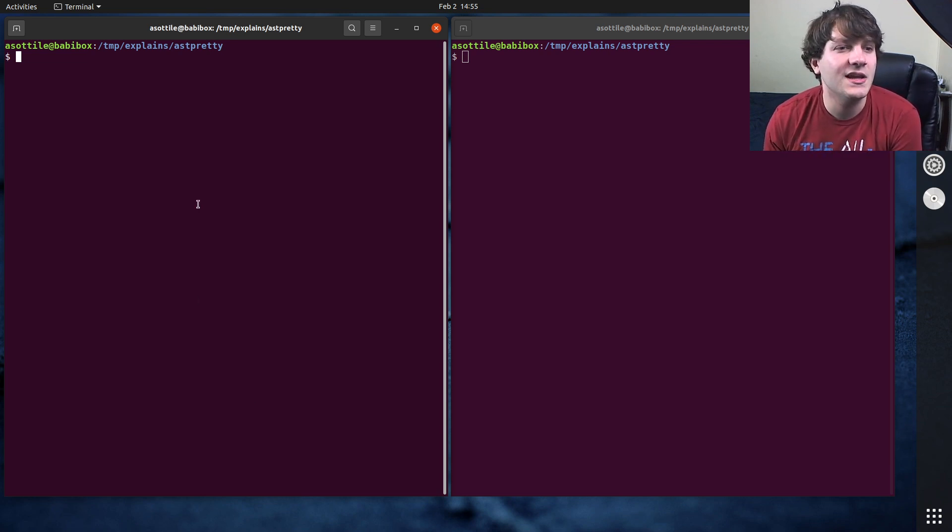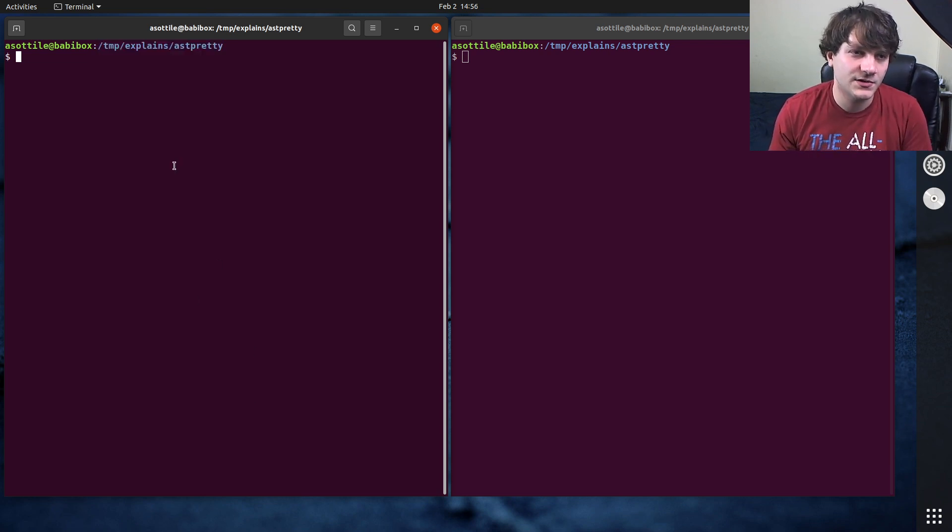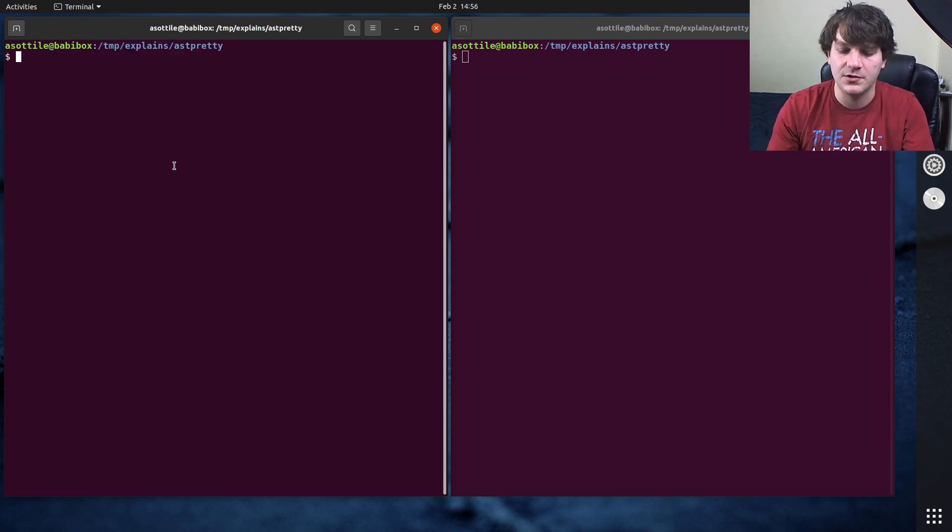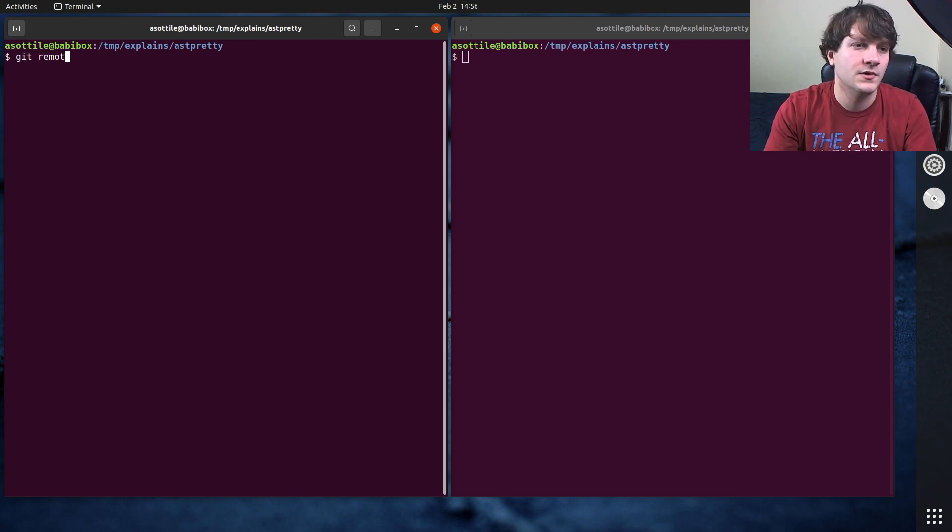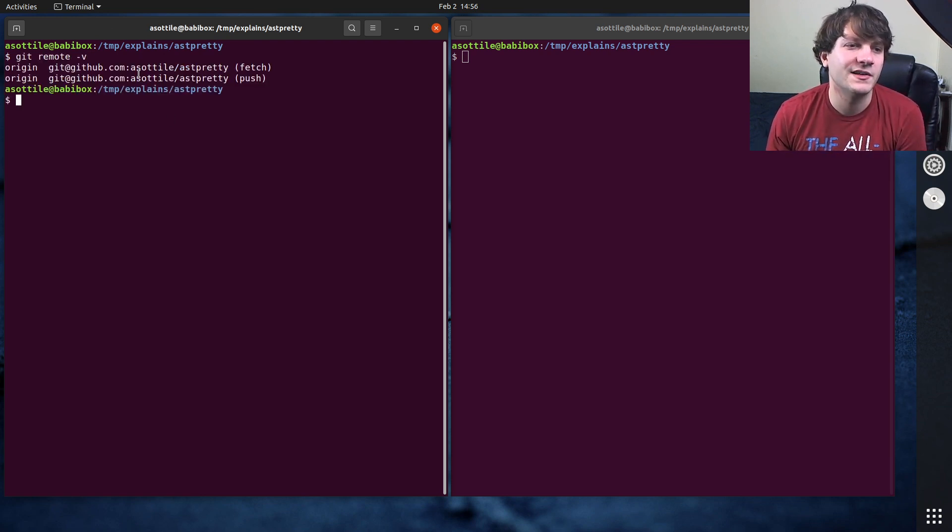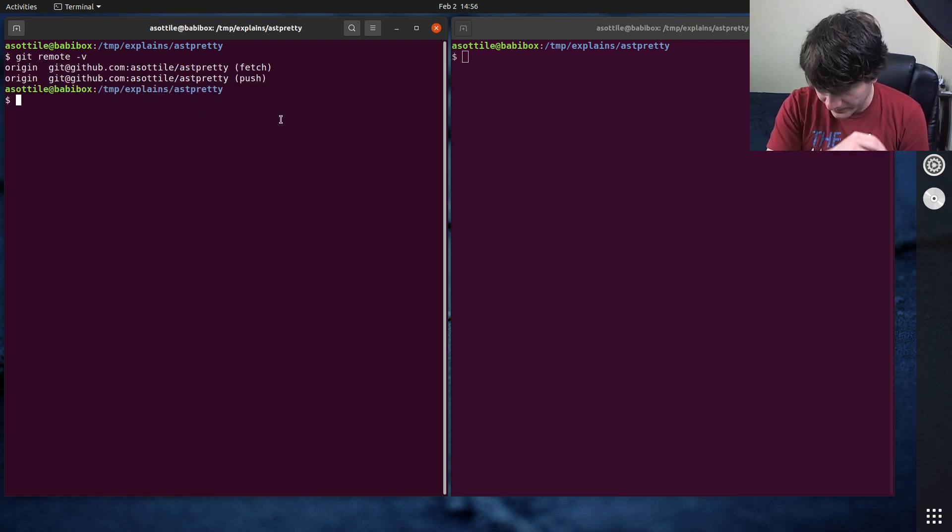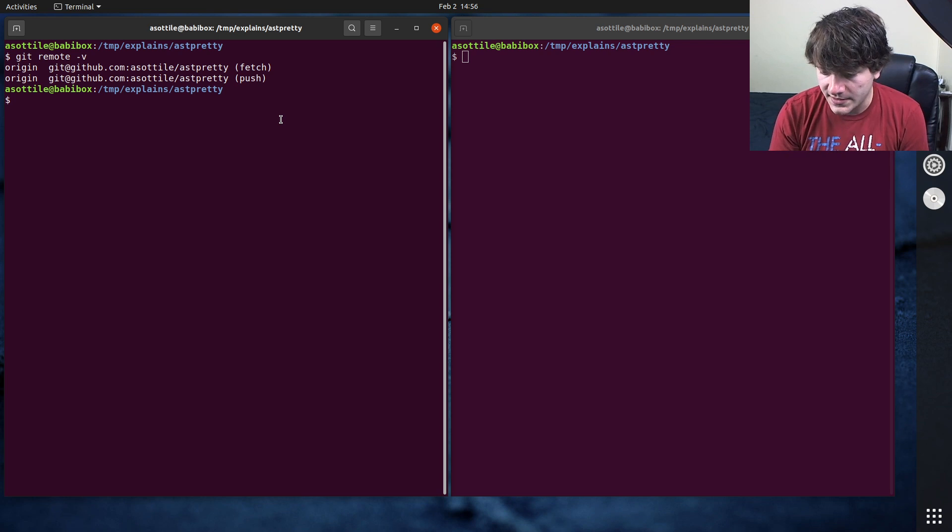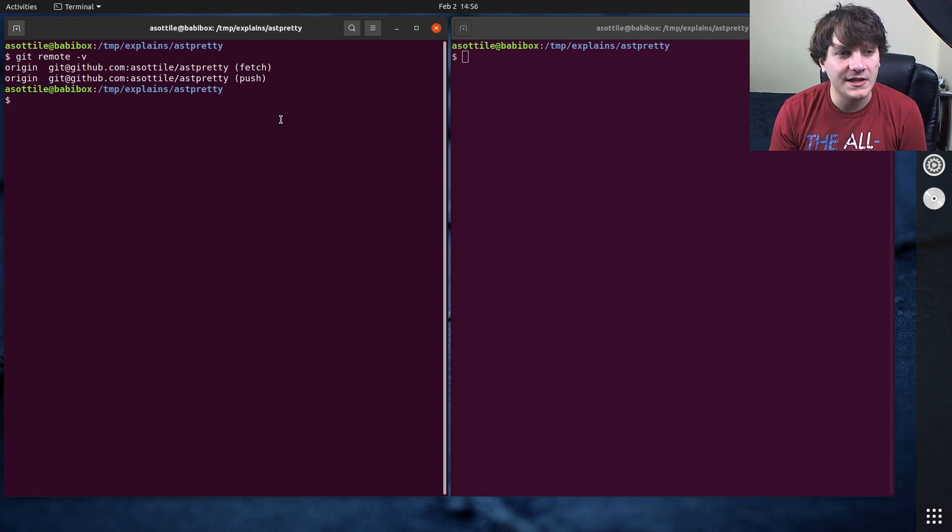And for today we're going to be in the ast pretty repository which I've pre-cloned. If you want to clone the same repository here's the remote.